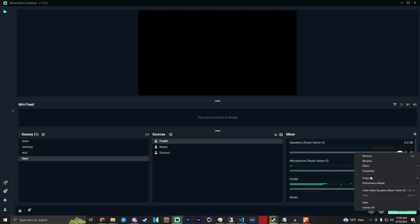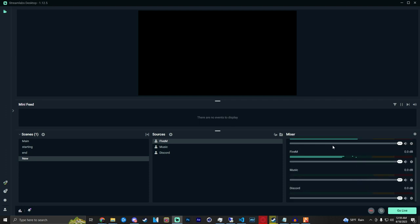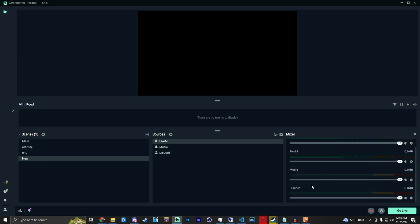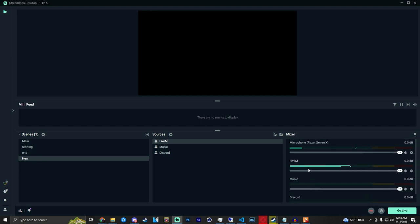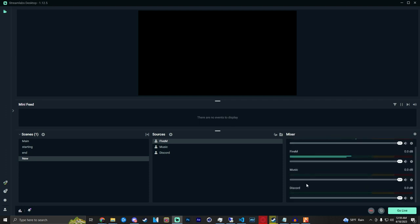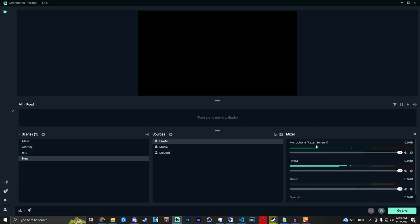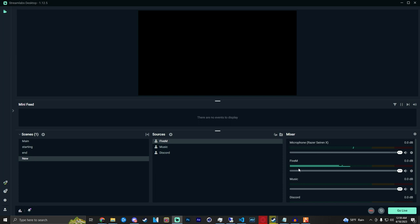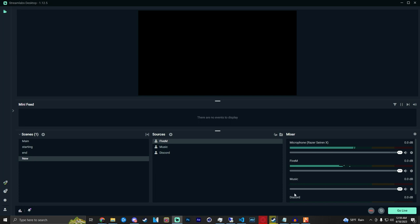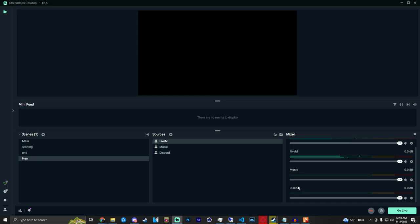With that hidden we have four audio tabs: our mic, game, music, and Discord.